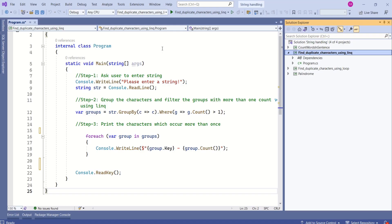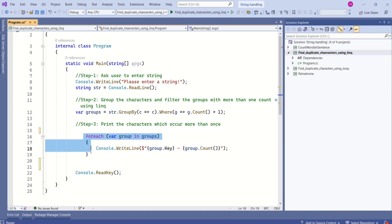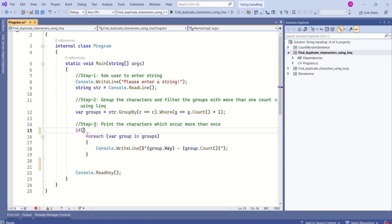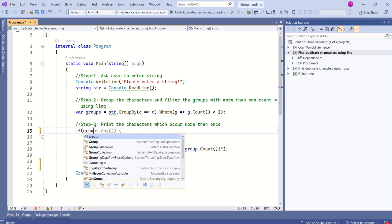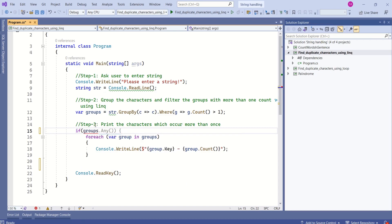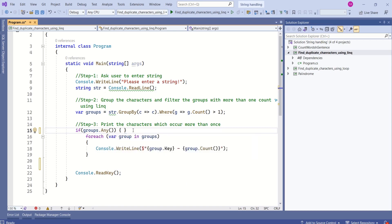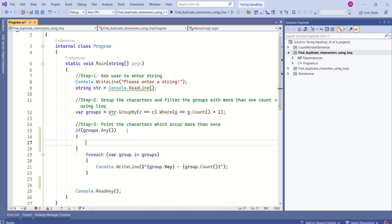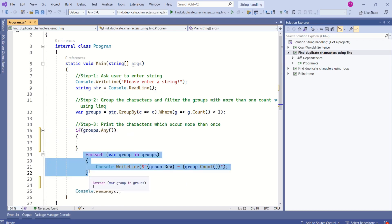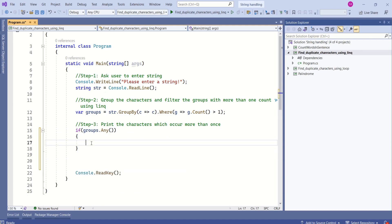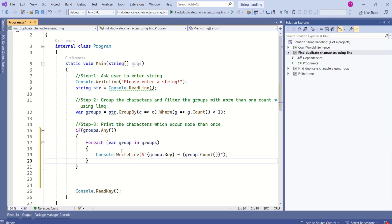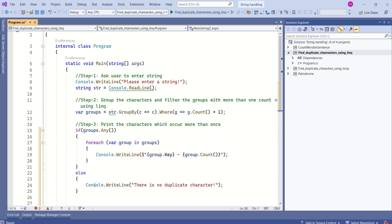I will modify this program to print a message if there is no duplicate character. Before looping these groups, I will check if there are any items in groups. Here, groups is a dictionary. I will write an if condition. As groups is a dictionary, I will write any method. This method will check whether the sequence contains any elements. If there are any elements, then loop through this dictionary. Else, I will print 'There is no duplicate character'.